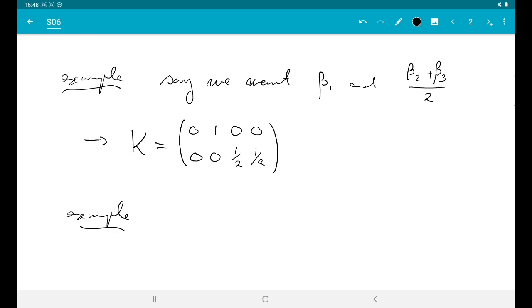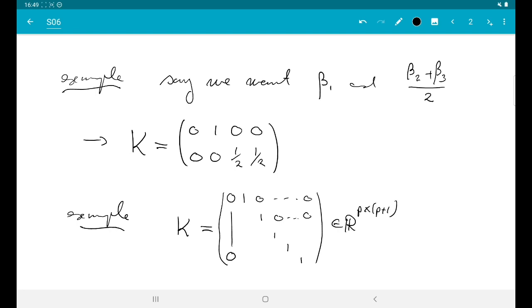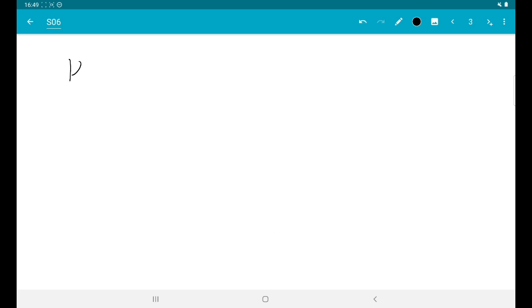One particularly important example: sometimes you want to ignore the intercept but keep all other coefficients. In this case K needs a first column of zeros and then a diagonal of ones behind that, making it an R^(p × (p+1)) matrix. This matrix just drops the intercept and keeps all the rest. We will later see that's sometimes a useful thing to do. So in general, K·beta is typically a subset of regression coefficients but can be any group of linear combinations of the regression coefficients.